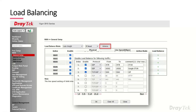For protocols that don't deal well with load balancing, you can set them to consistently use the same WAN rather than routing to different WANs for different sessions. This can help with SIP phones especially, which might not handle sessions on different WAN connections.